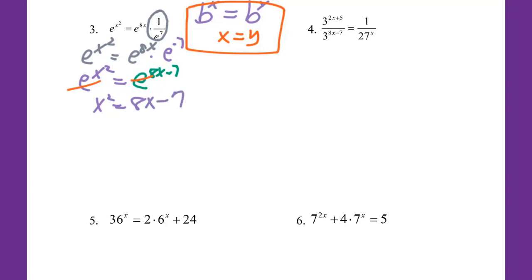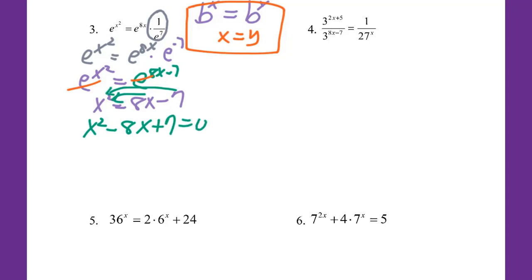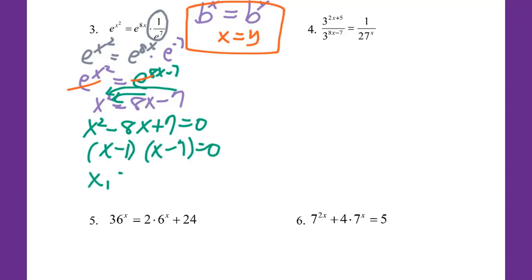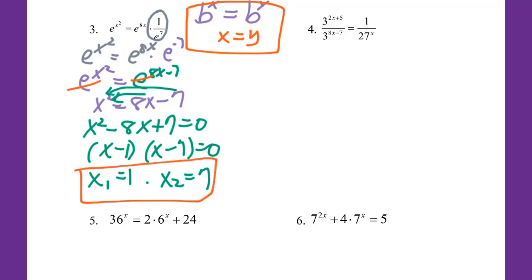It's a quadratic function. First step: make sure it's equal to 0. I move 8x and negative 7 to the left side, change sign, equal to 0. So we factor, and you will get x₁ equal to 1 and x₂ equal to 7. That's the final answer for number 3.